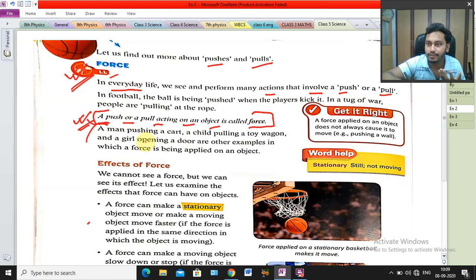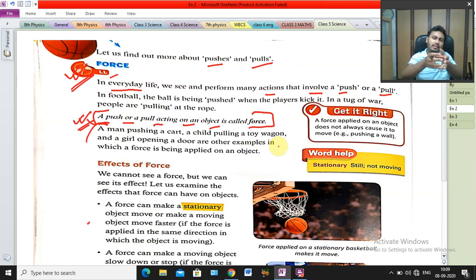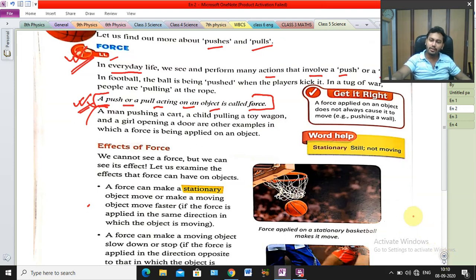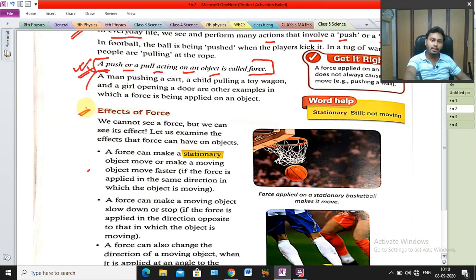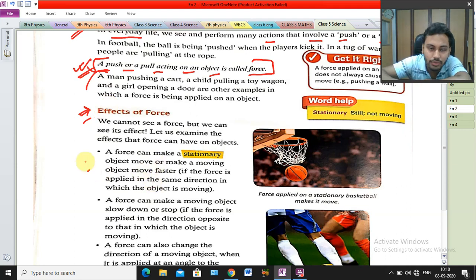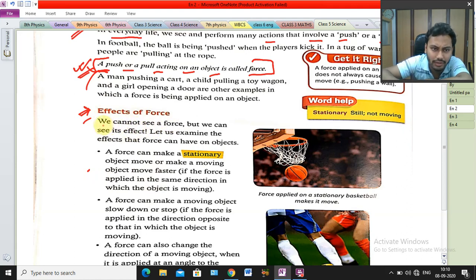Examples include a man pushing a cart or a child pulling a toy — these happen in everyday life. Now, coming to the effects of force: we cannot see a force. This is a very important point. We cannot see a force, but we can realize its existence through its effects.